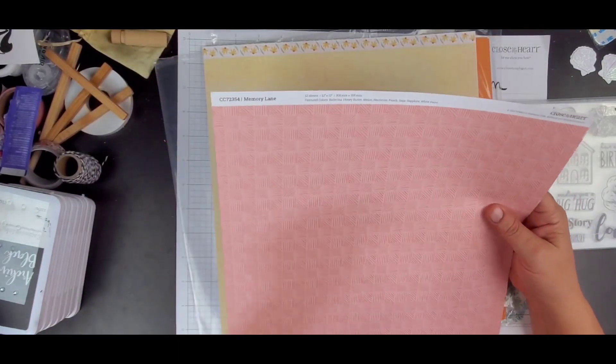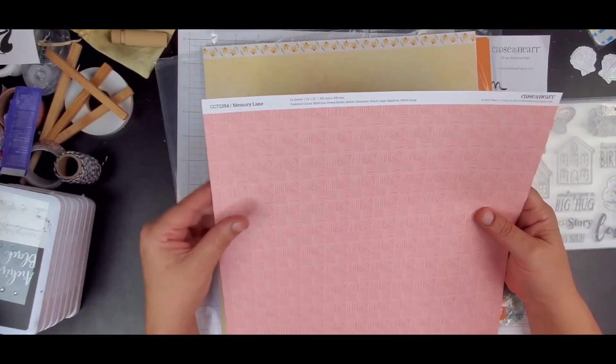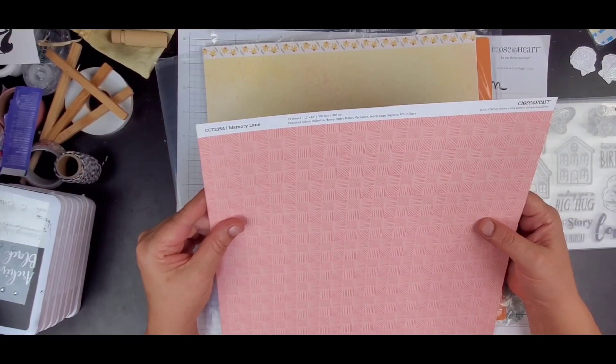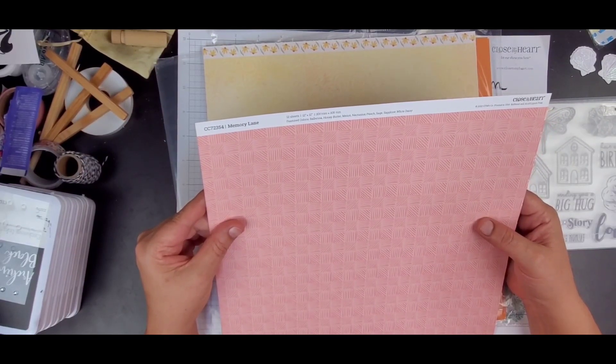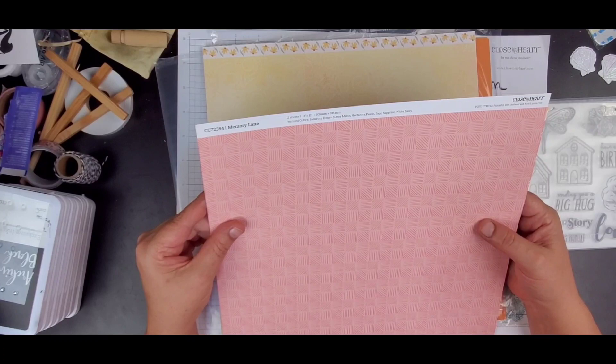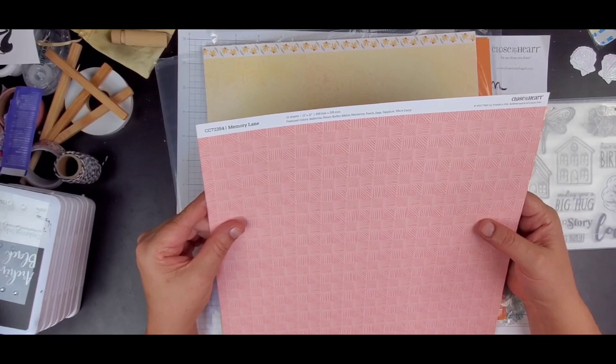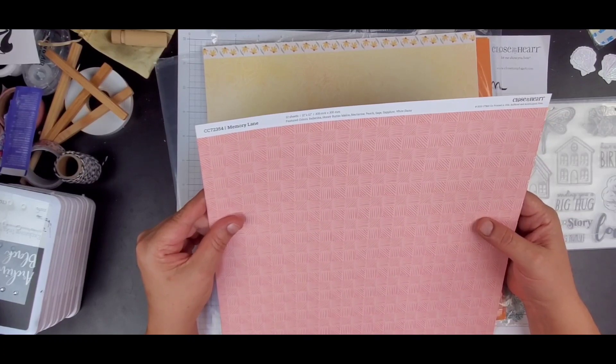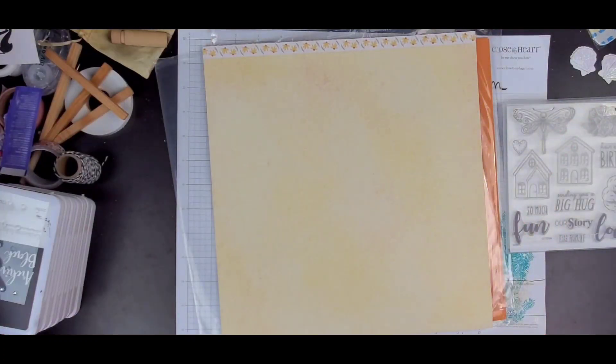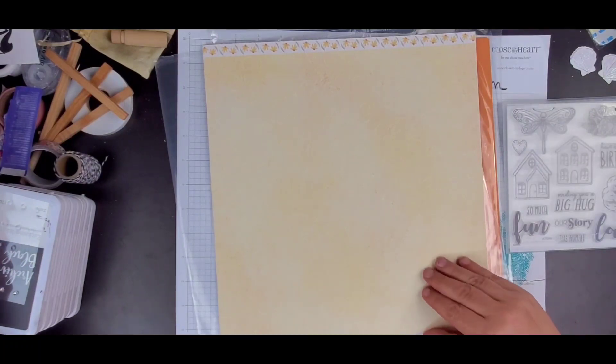Oh, speaking of colors, the colors in here are ballerina, honey butter, melon, nectarine, peach, sage, sapphire, and white daisy. Great colors.